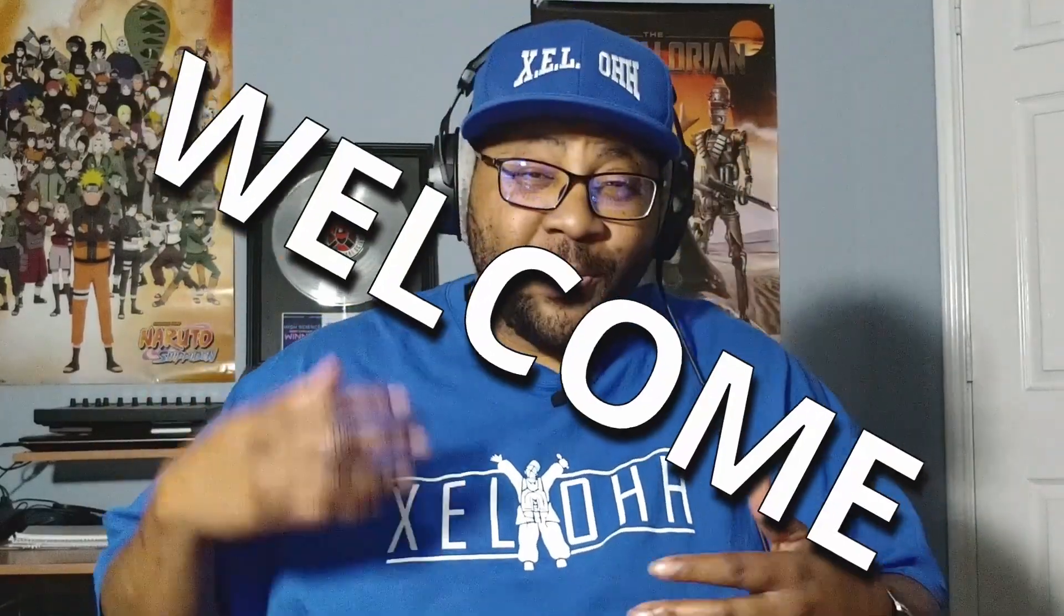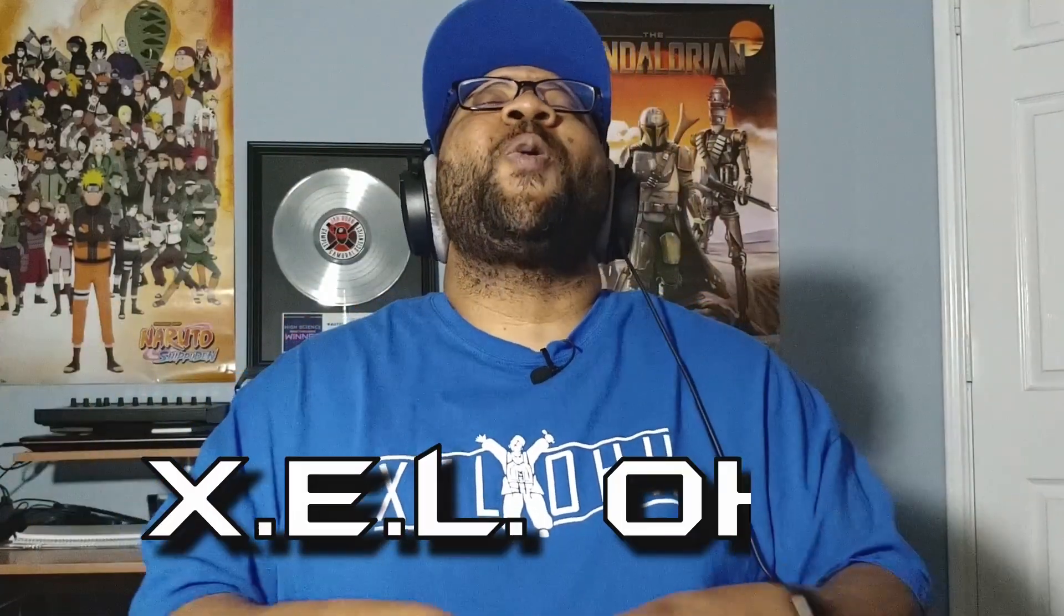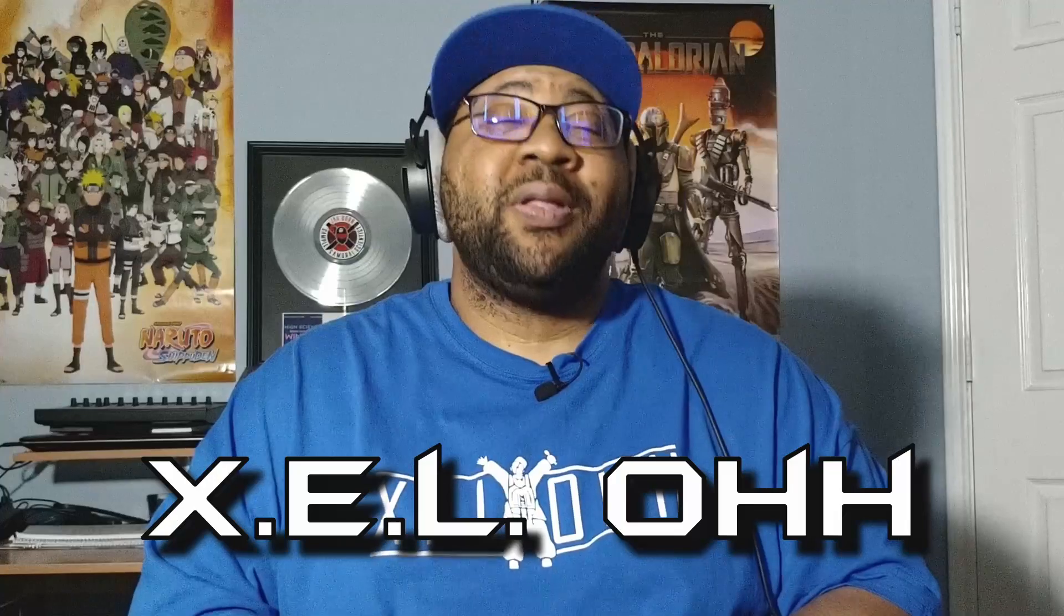Welcome, welcome, welcome to Learning Reaper. I am your host, X.E.L.O. Today, we're going to be going over how to make a custom script to copy and paste items inside of Reaper. Let's go.